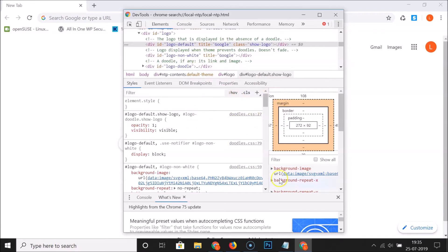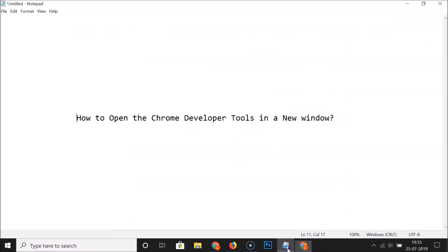So that's it. In this way you can easily open the Chrome developer tools in a new window. Thanks for watching. If you like my videos, please support this channel by subscribing to it. Thanks, bye.